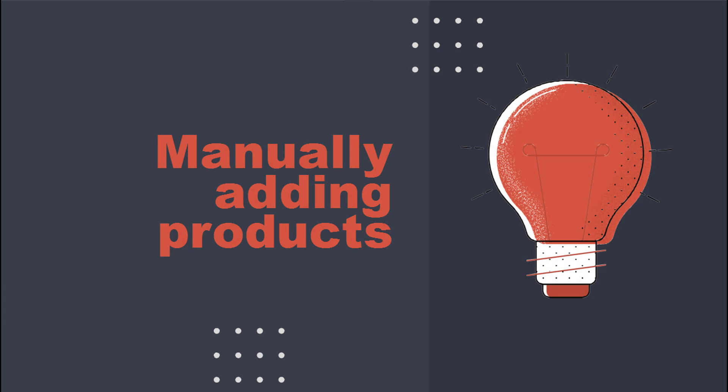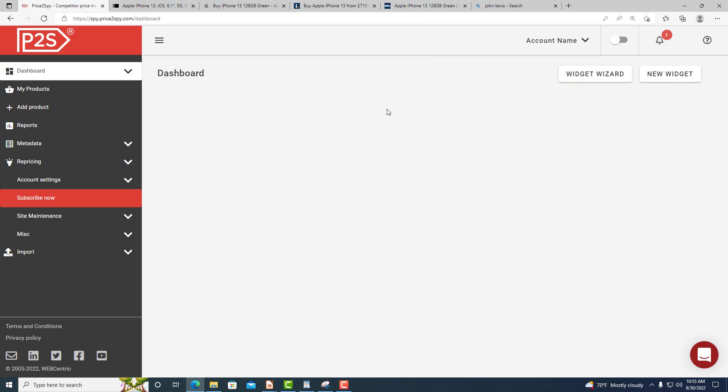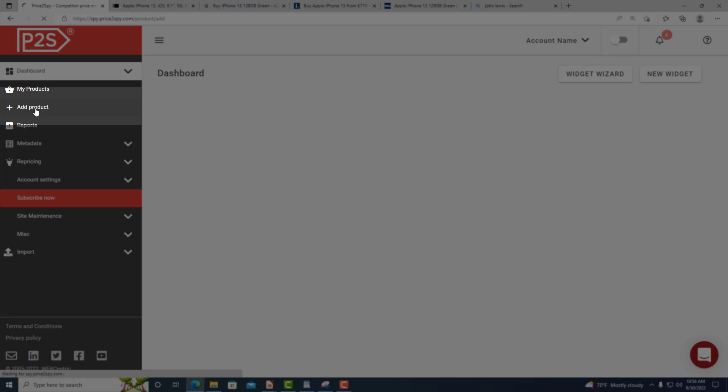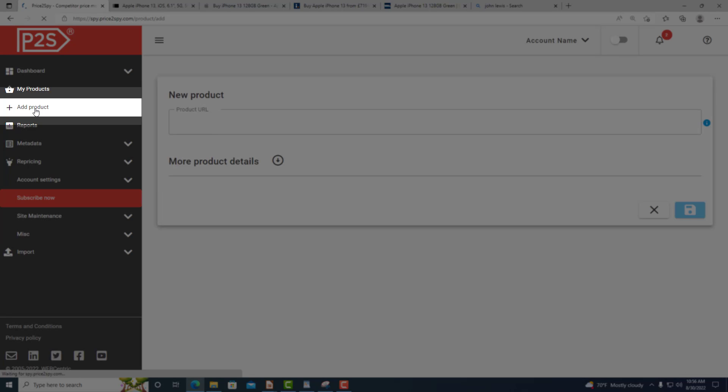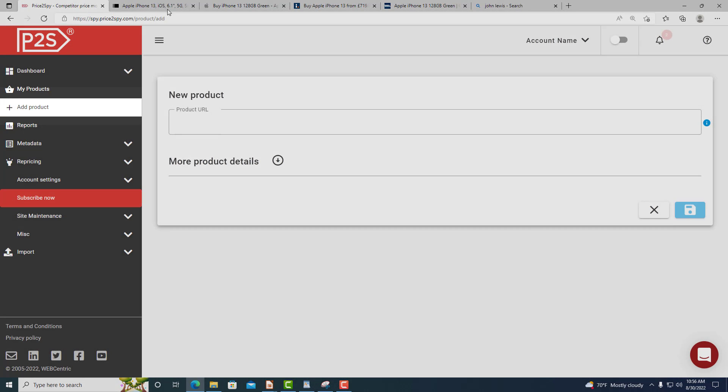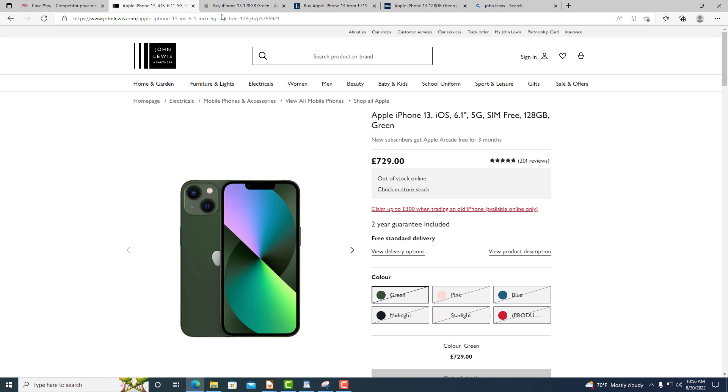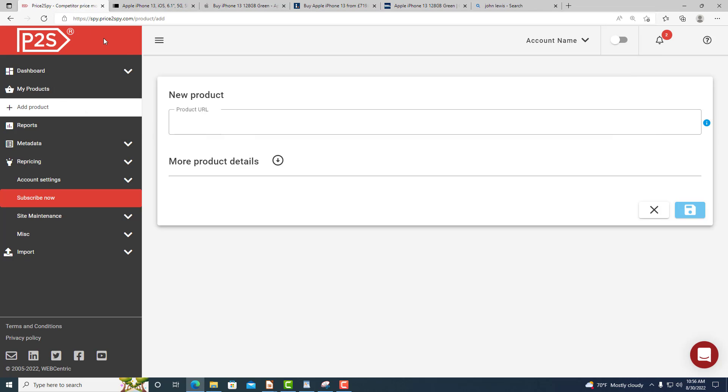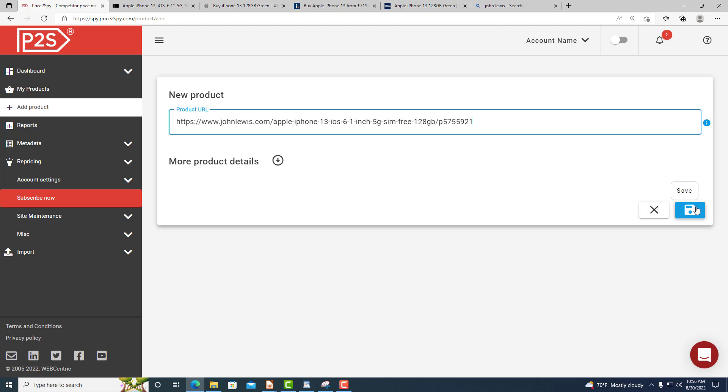Let's see how you can add your first products and URLs. Simply click on Add Product. Now you need to go to the exact product page you wish to monitor and copy the URL from your browser's address bar. Then paste the address you have just copied into the product URL field.